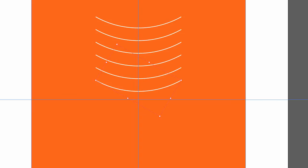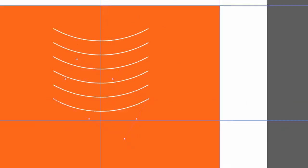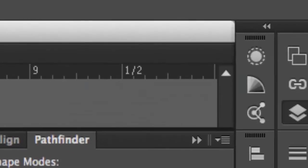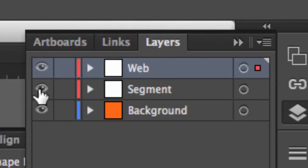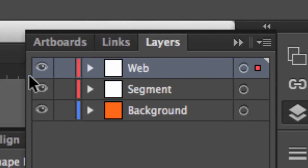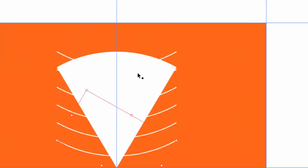This is where we're going to need that segment again that we have on the hidden layer. So I'll go to my layers panel, and I will turn on that hidden layer, select the segment, and again I want to make a copy of it.